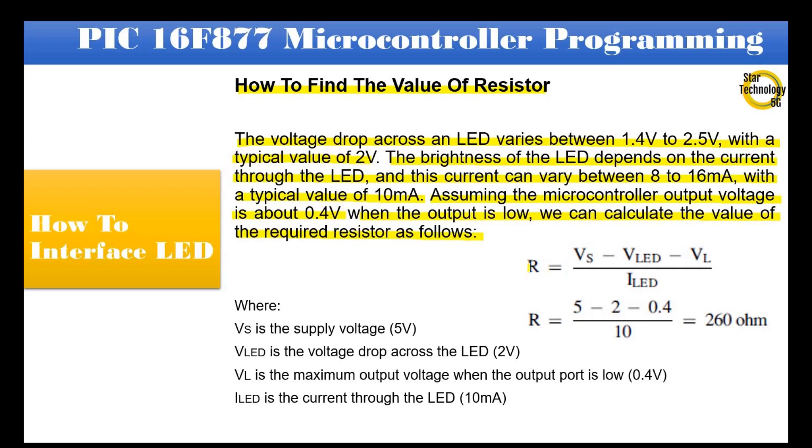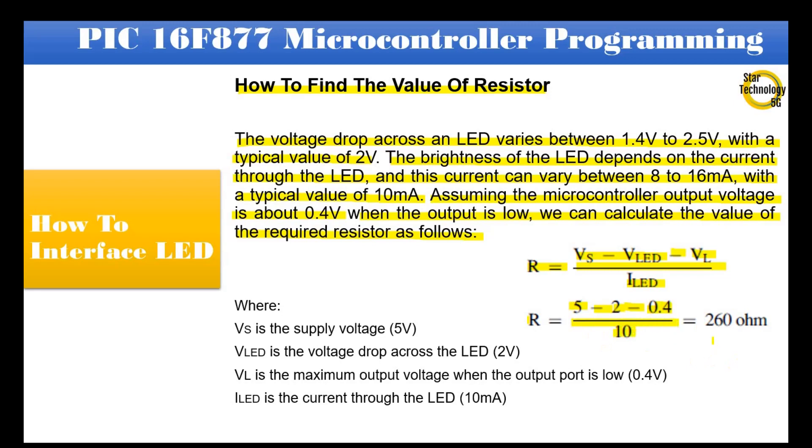R equals Vs subtract VLED subtract VL divide by ILED. If Vs is 5V, subtract VLED is 2V, subtract VL 0.4V, divide by ILED is 10mA, then the value of the resistor is 260Ω.